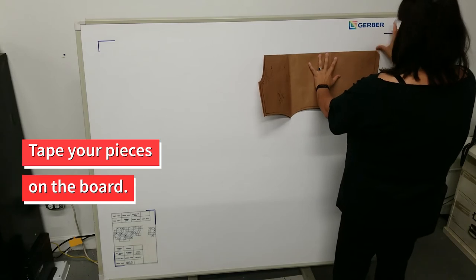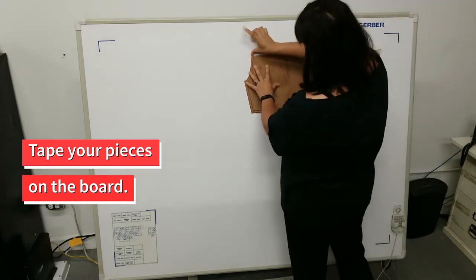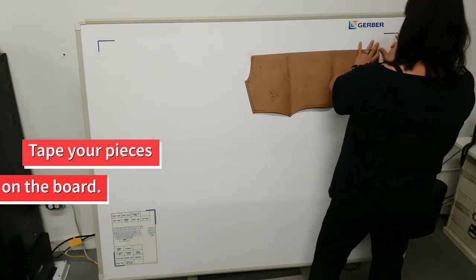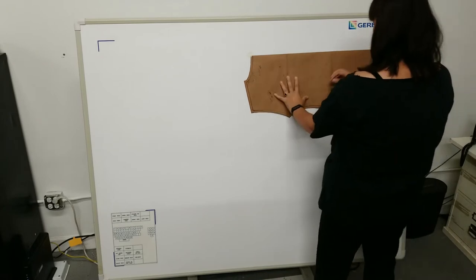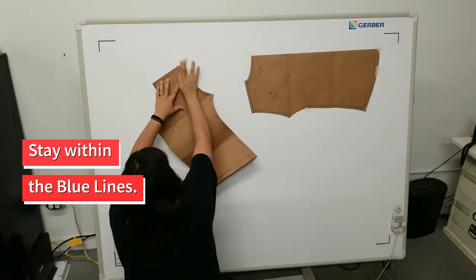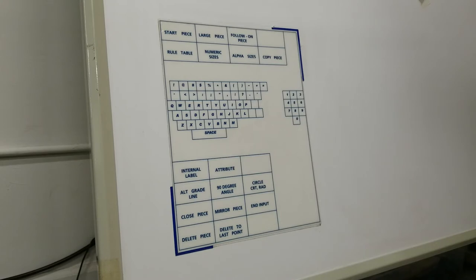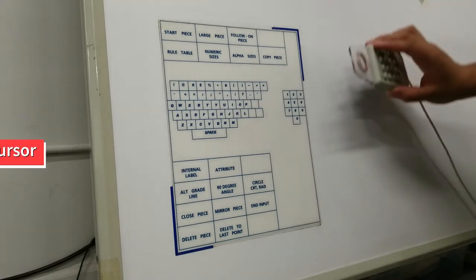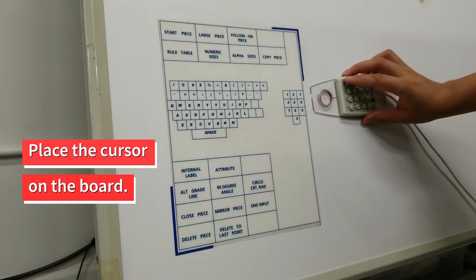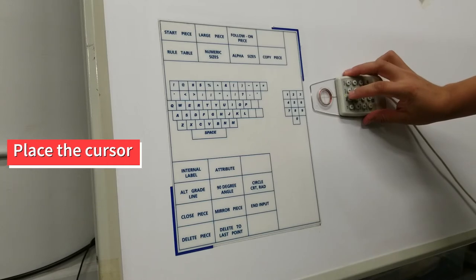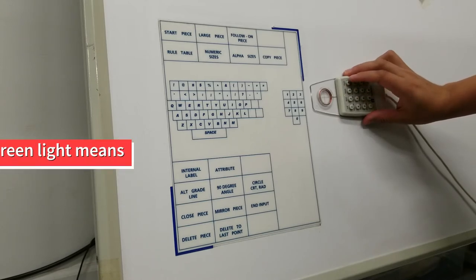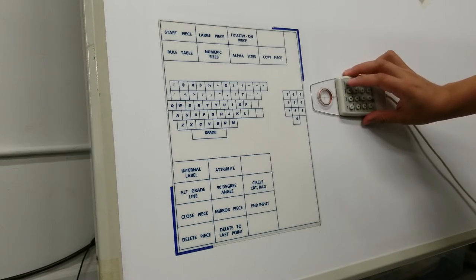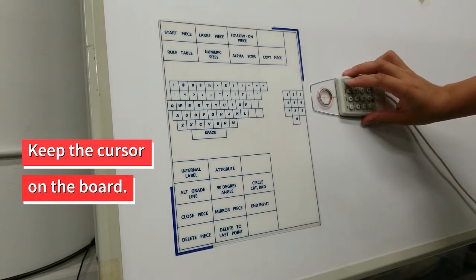To start, use masking tape to place your pieces on the digitizing board. You can add as many pieces as possible within the boundary of the blue lines. When all your pieces are taped onto the board, place the cursor on the board. You will see that a green light appears to indicate that everything is working properly. You must remember to keep the cursor on the board when making your selections.